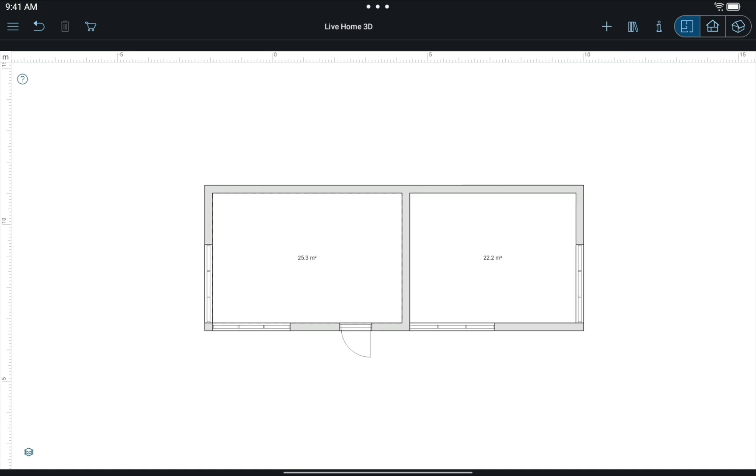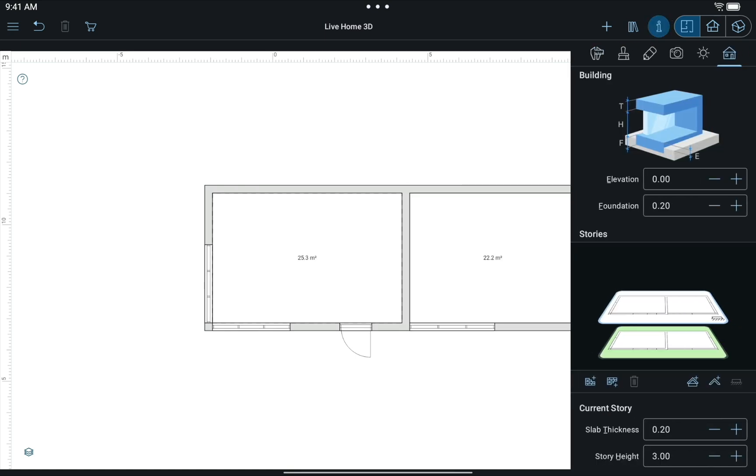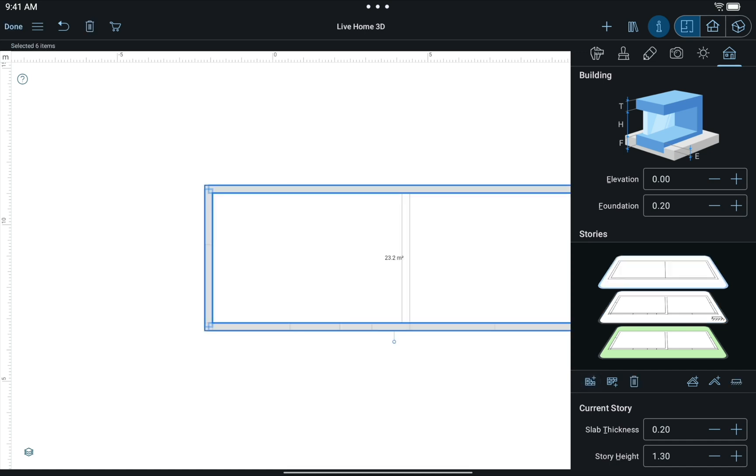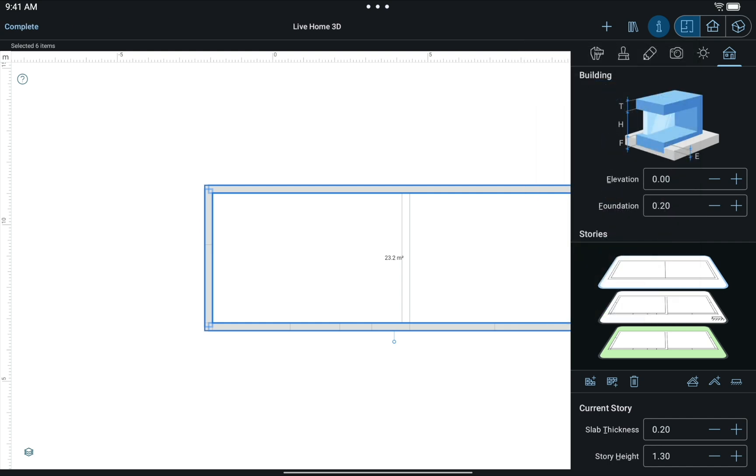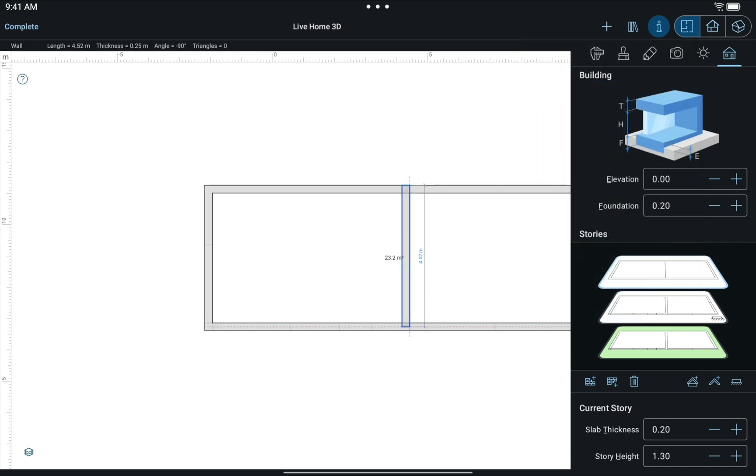Create two rooms on the 2D plan. Using the Building Properties tab of the inspector, add a second story. With the help of the Straight Wall tool, add a missing wall between two rooms on this story.